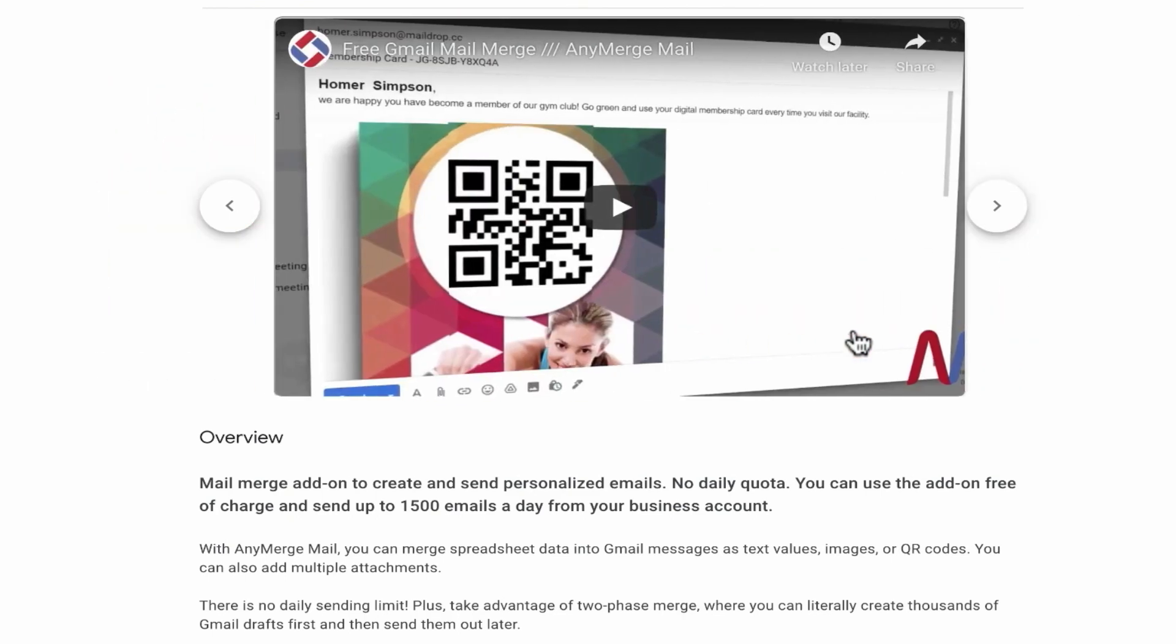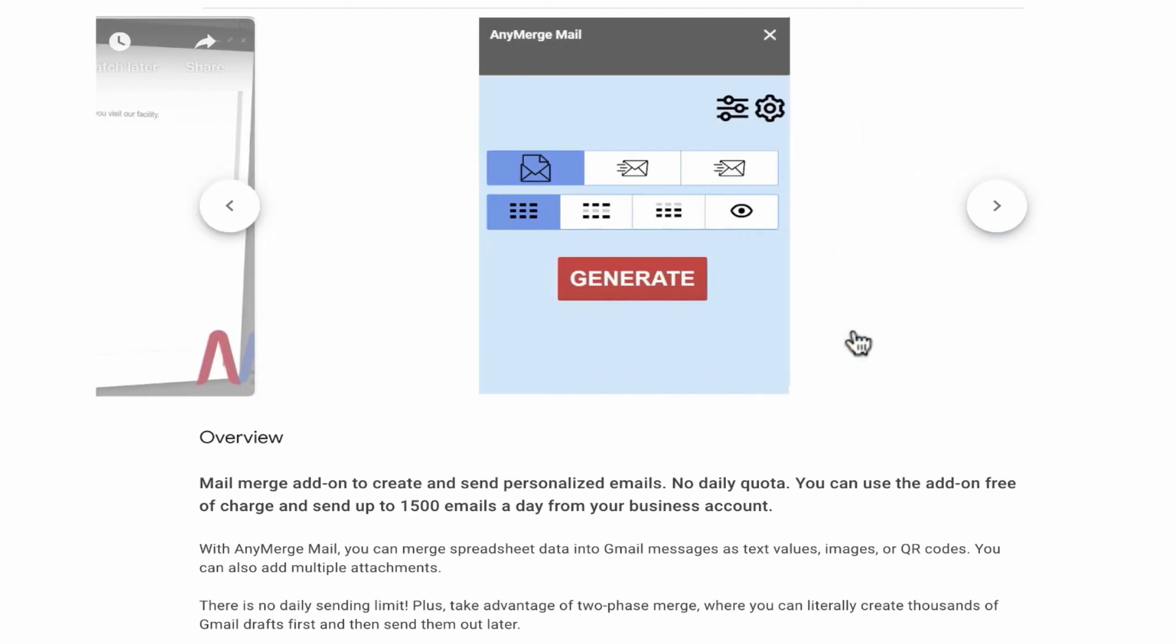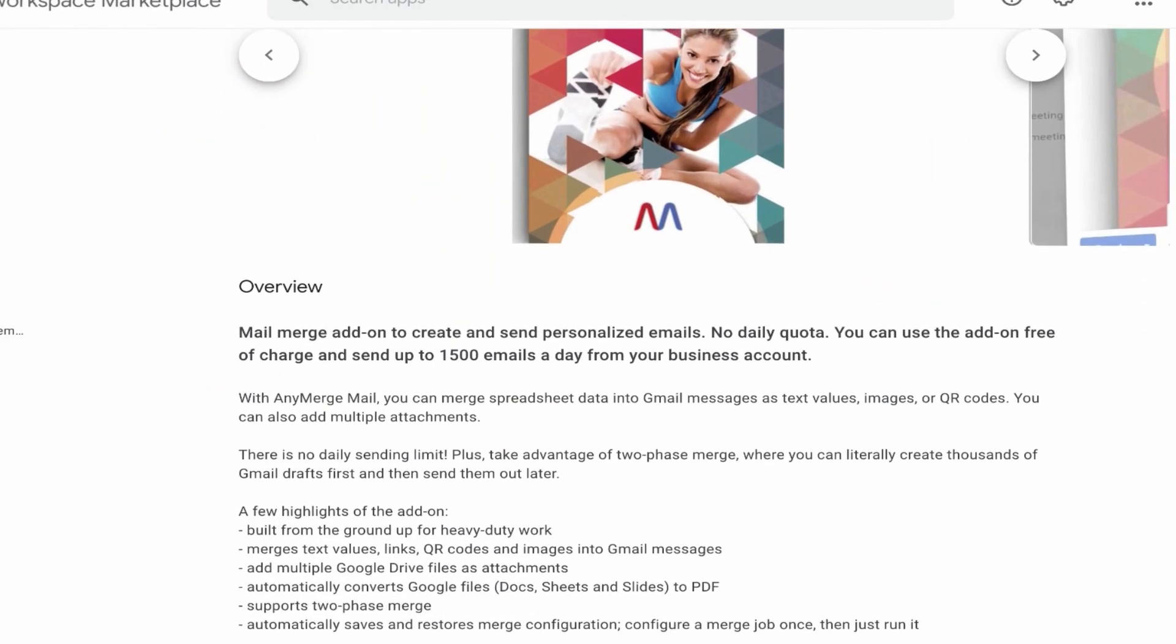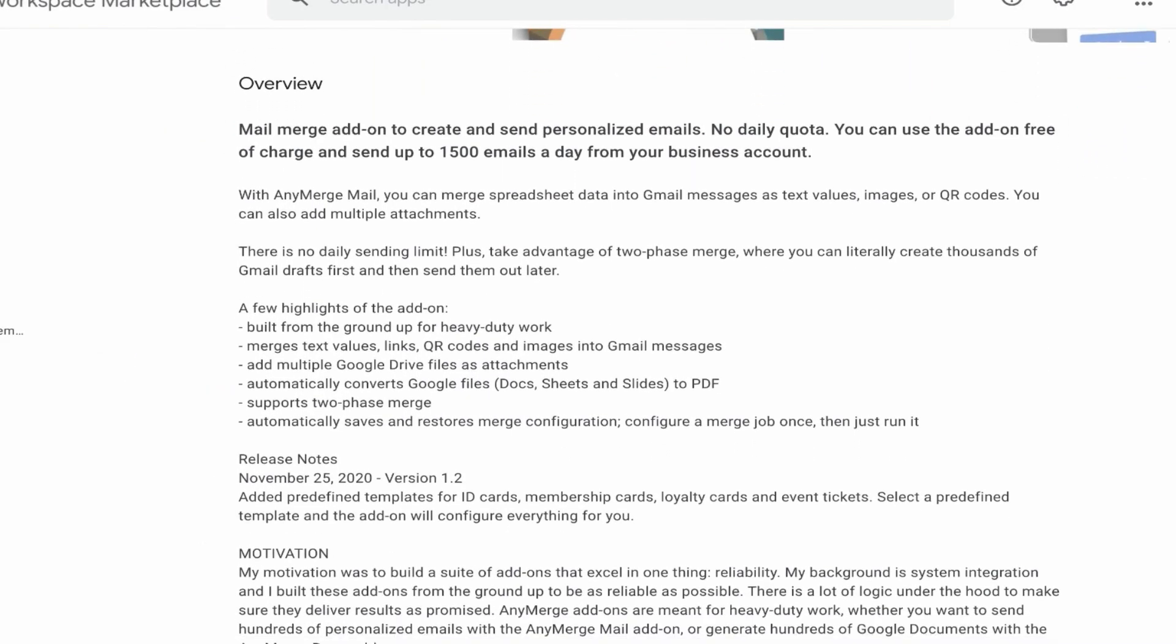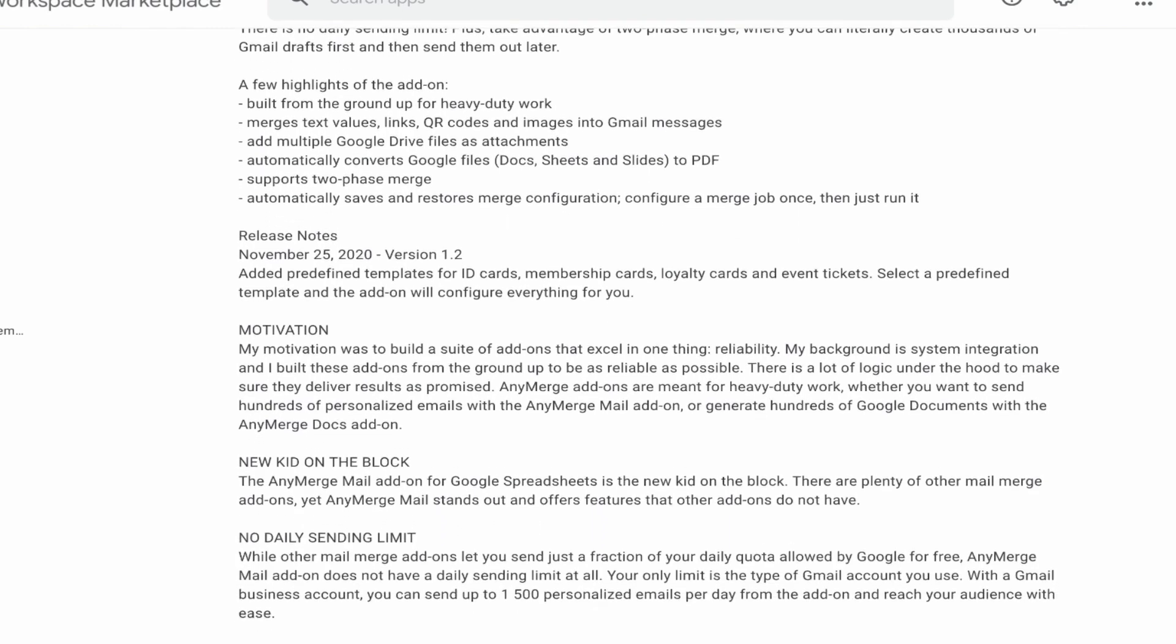And that's not the case with other Gmail mail merge add-ons. Many of those other add-ons restrict your daily email quota that Gmail gives you, but the AnyMerge Mail add-on lets you use the entire message quota from Gmail.